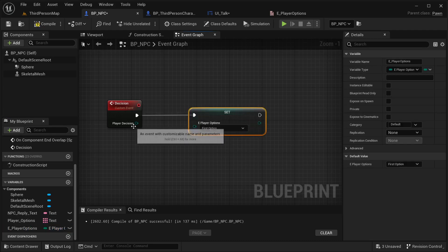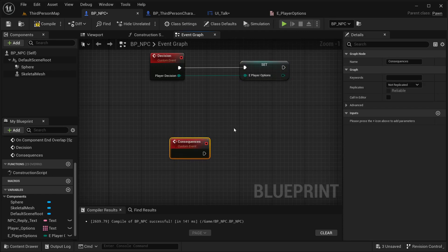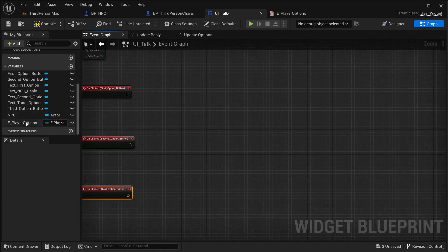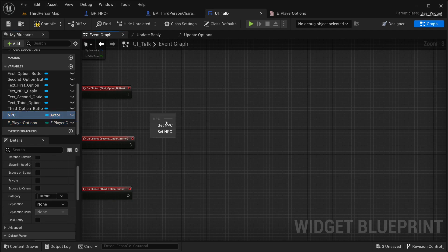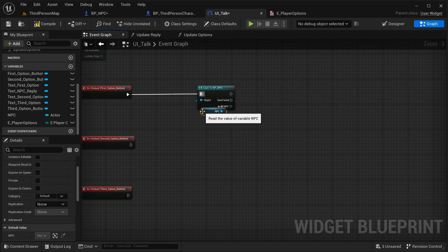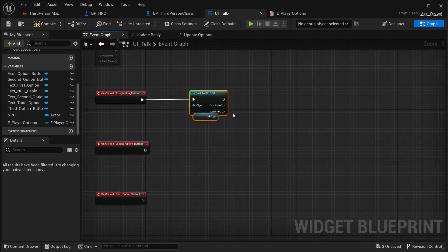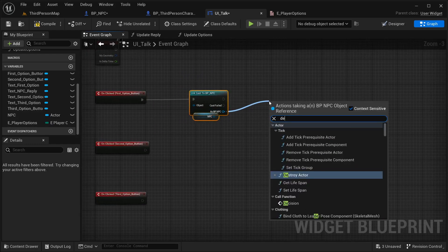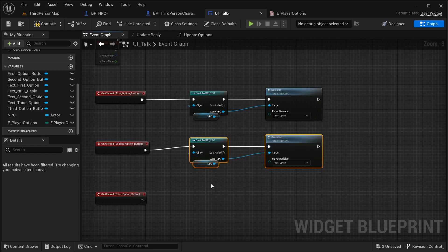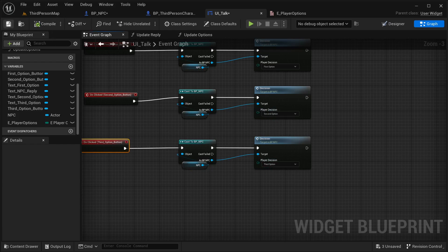Now set it over here into this value, and then I'm going to make another custom event for the consequences of this decision — but I'm not dealing with that right now. Basically here I'm going to call that event, so first get our NPC and make a cast. These casts can also be done through interfaces if you want — it takes a little bit longer but saves some performance. Then get the 'Decision' event, and I'm doing the same for all three option buttons.